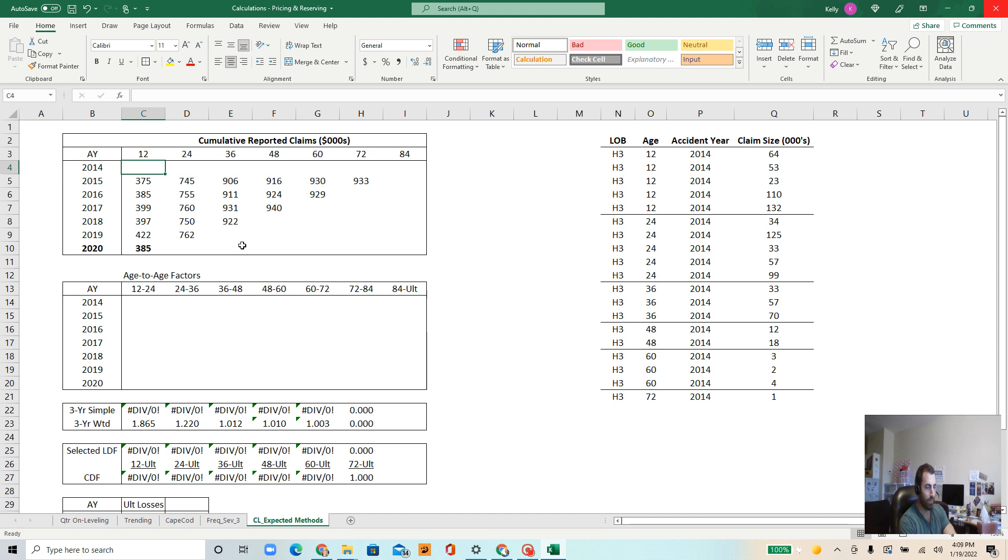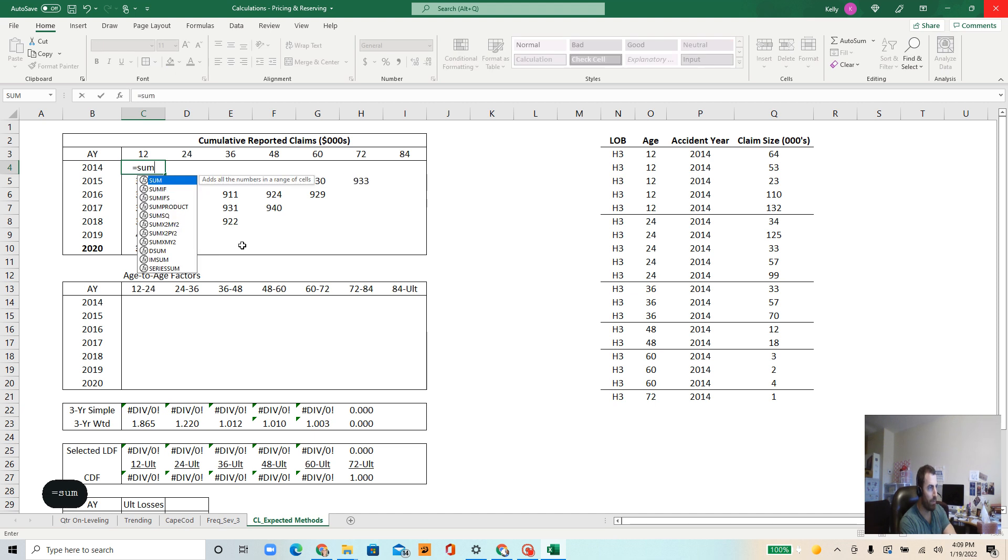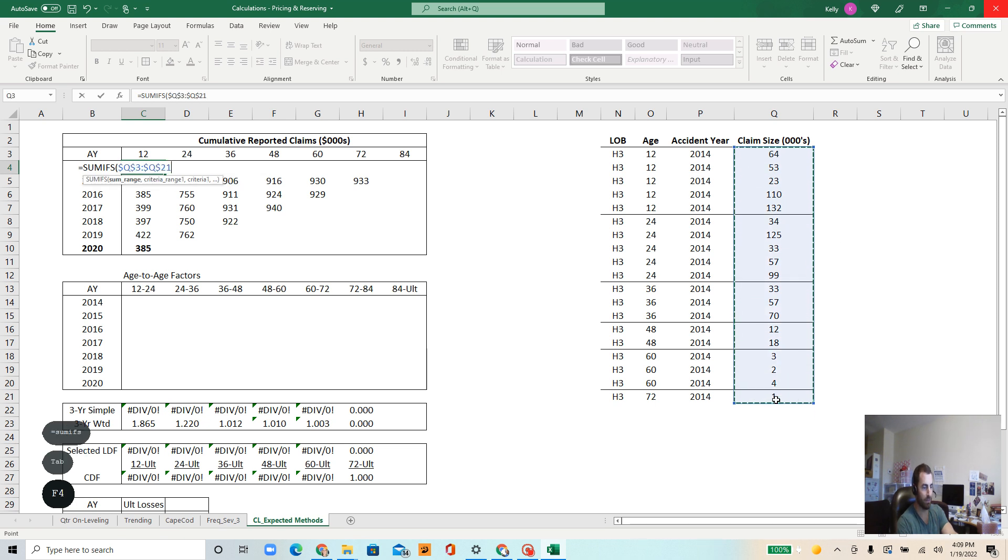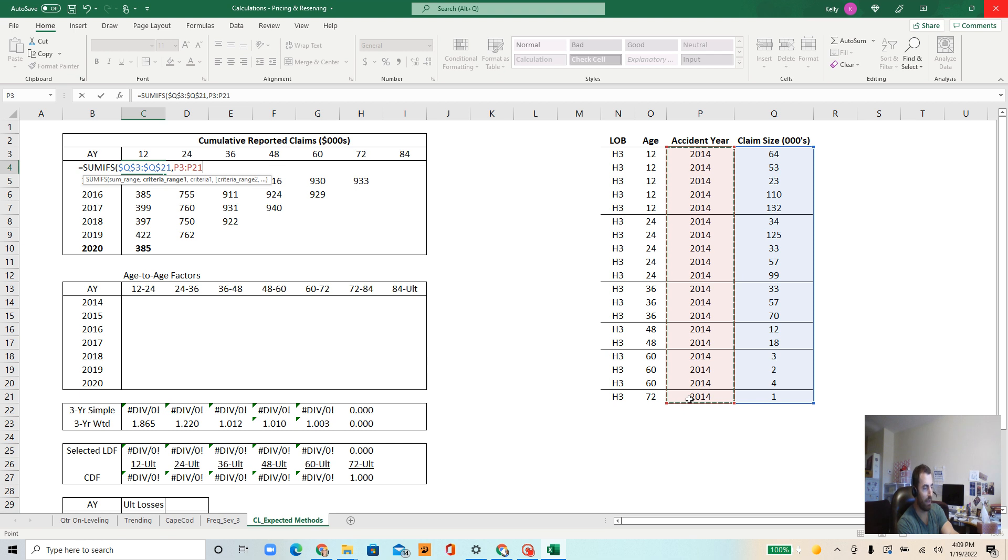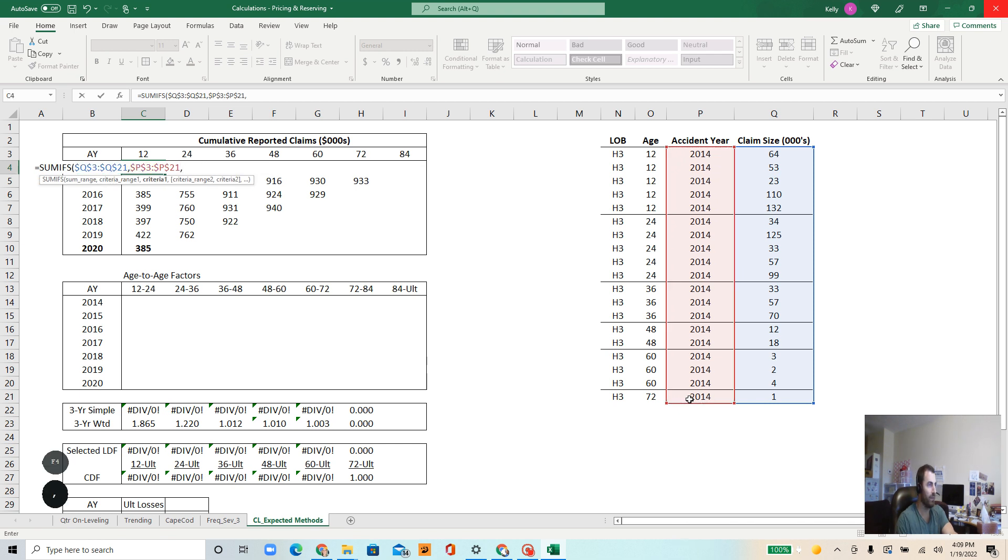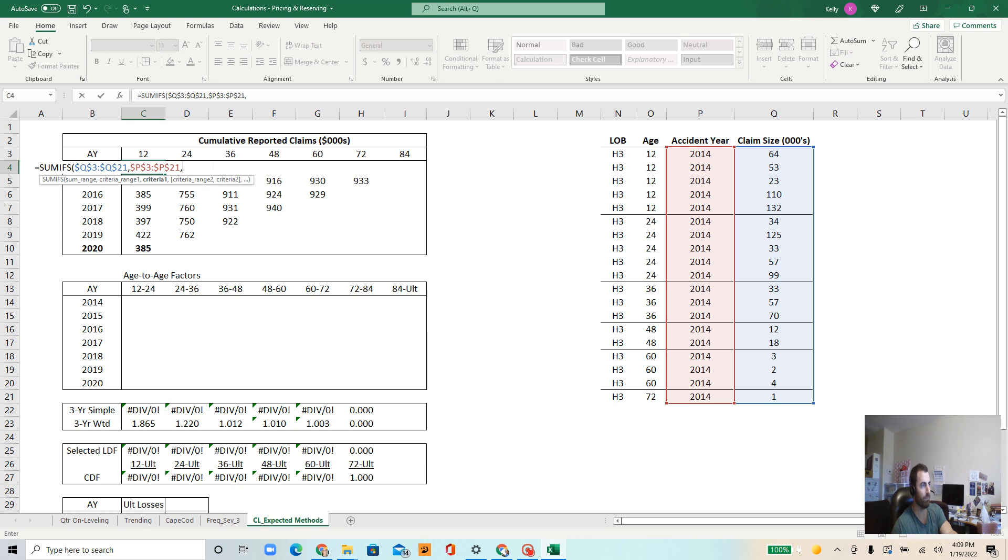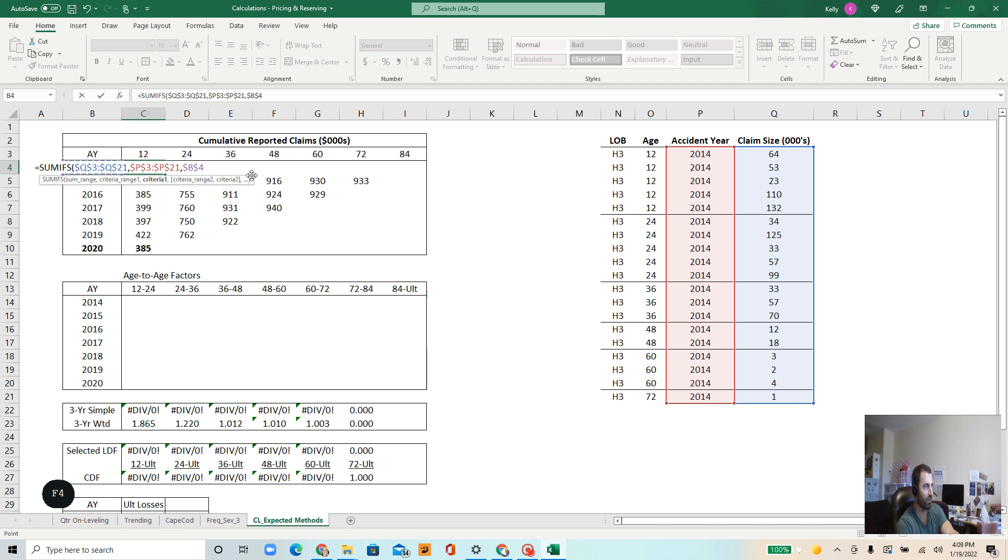How would I do that? Well, I want to sum ifs. I want to sum some stuff based off some criteria. What do I want to sum? I want to sum the claim size. I want that array to be fixed, so I hit F4. What's the range? Well, I need to only bring in 2014 accident year. That's what the AY stands for in the upper left. I want to fix that. In this case, I'm only looking at accident year 2014, but you can imagine this list would go on for a long time. But this is a simplified version. What's the criteria? B4, the accident year 2014. I want to fix the column, so the column needs to be fixed, which is column B. So I hit F4 a couple times.